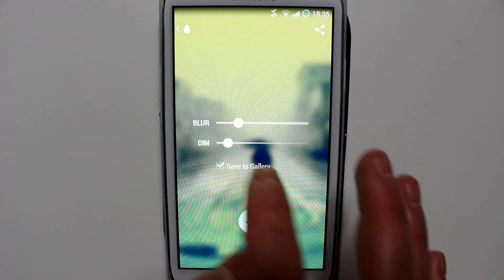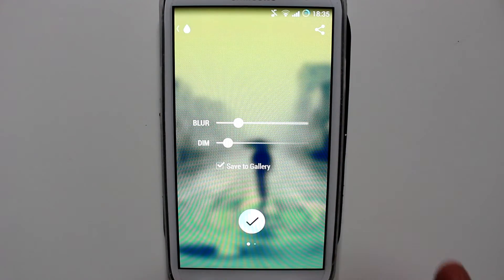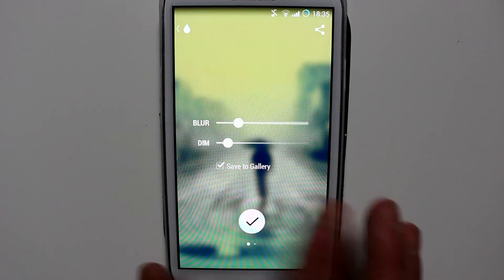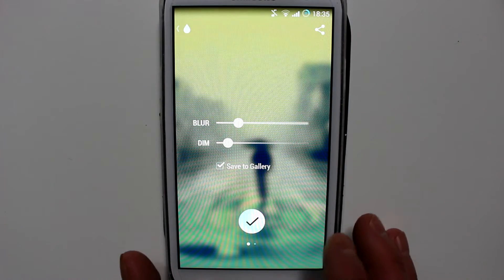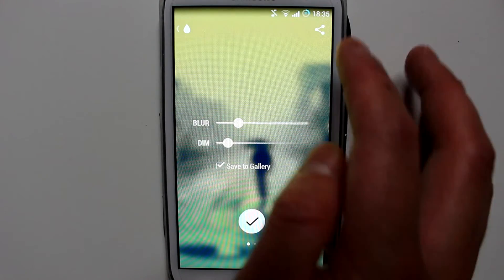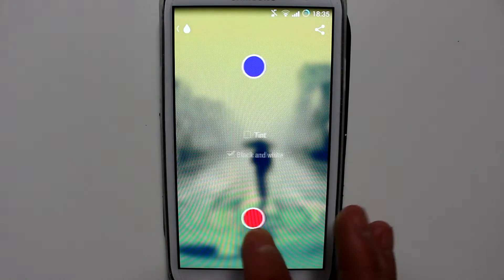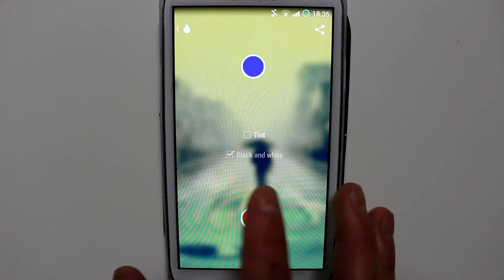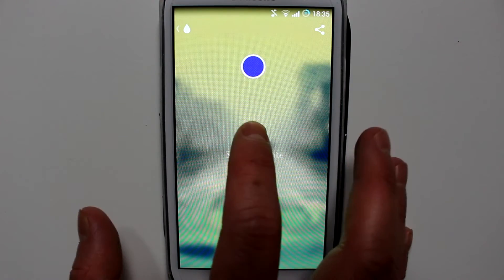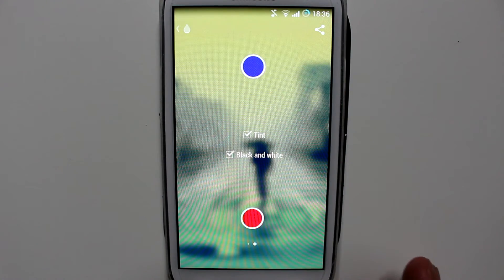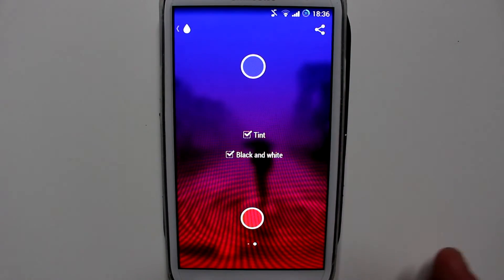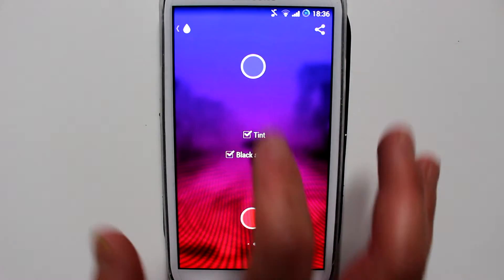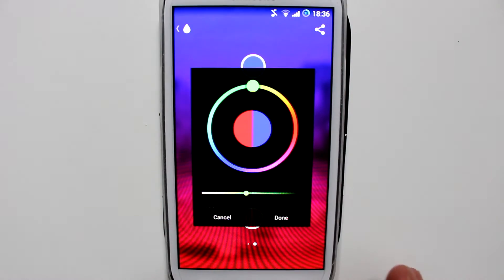You can save it to your gallery if you like. With the free version, this is as many options as you're going to get, and you can also share it. If you buy the premium version, you could also tint it — these are the colors I chose earlier, but obviously you can adjust it to your liking.